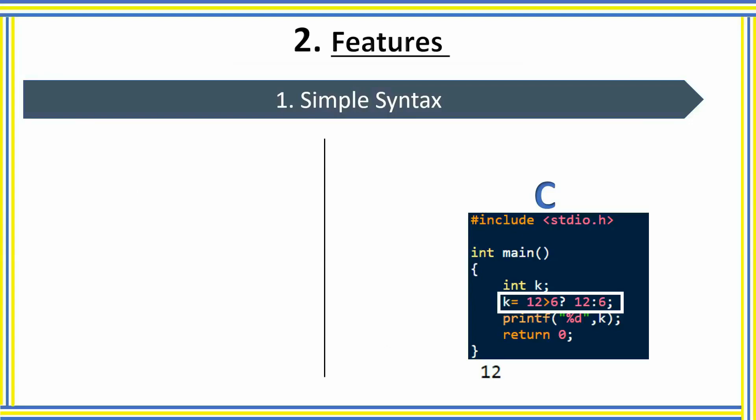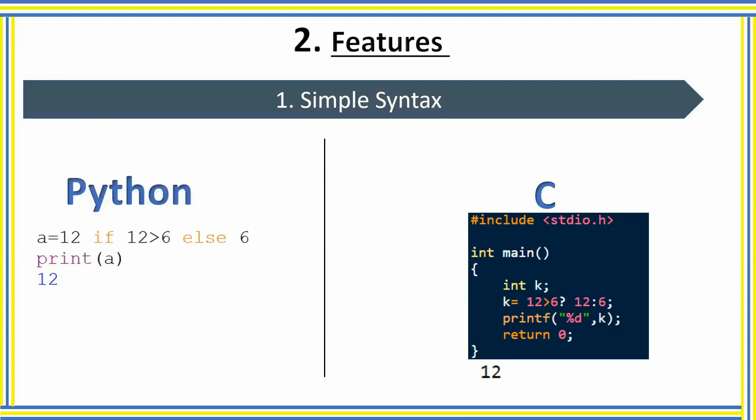But a person who doesn't have any programming knowledge may not be able to understand the meaning of this line. But if we write the same program in Python, then we just need to write: a equals 12 if 12 is greater than 6 else 6.